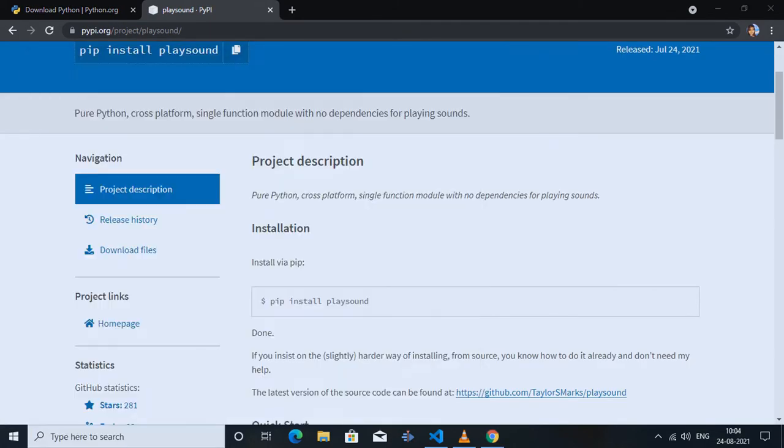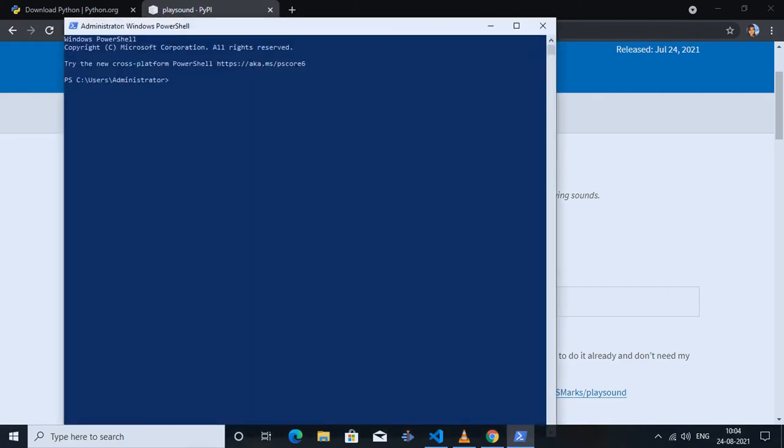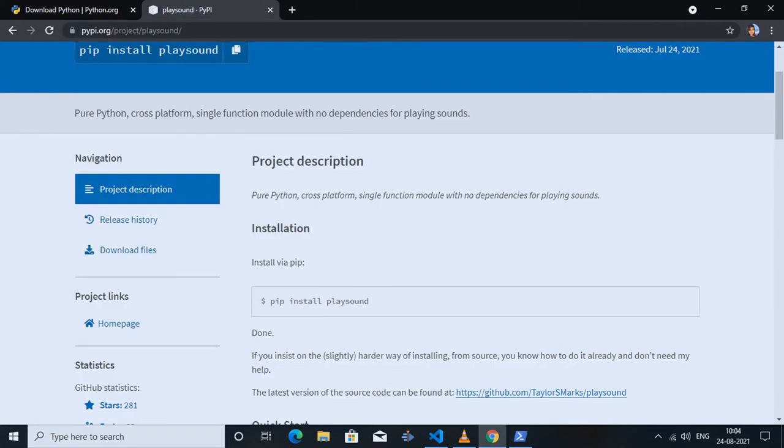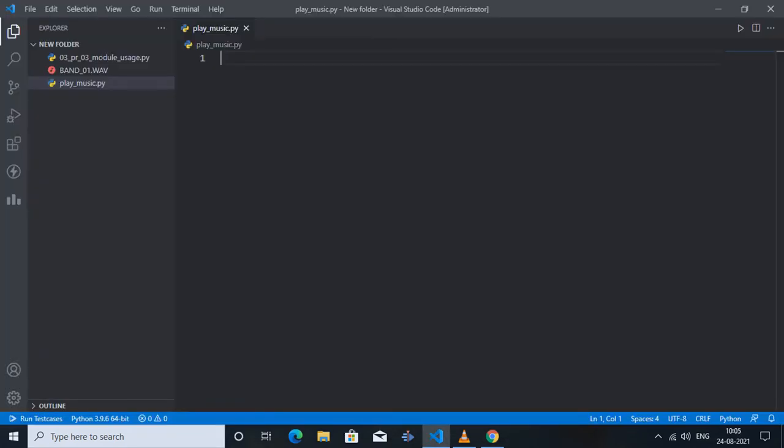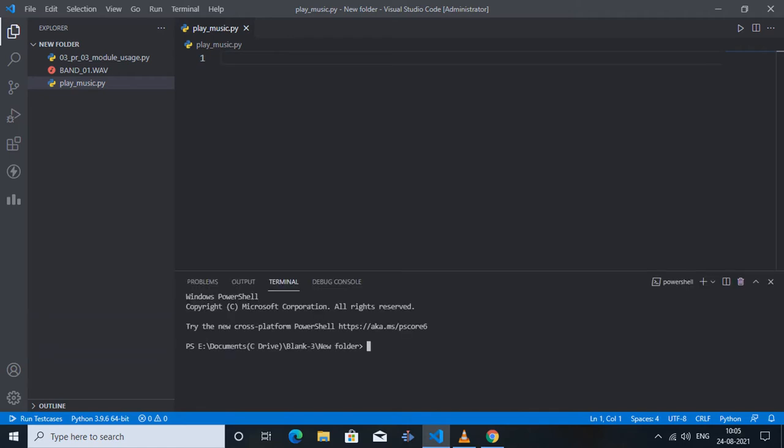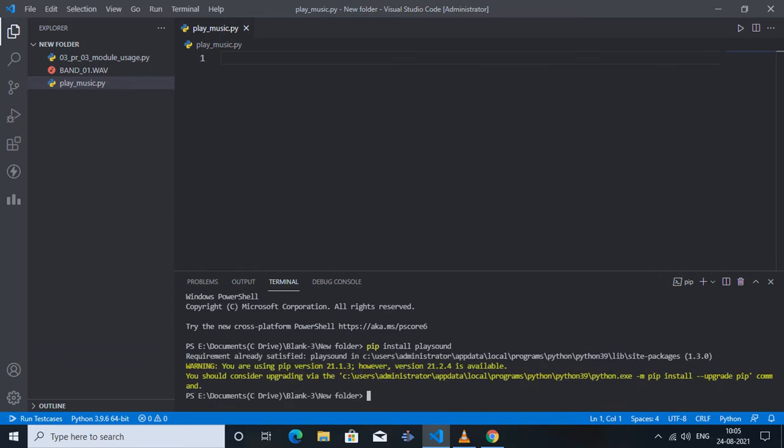you when you install it for the first time on your computer. This version of Python might change when you're watching this video as they keep updating their application, but today's topic will surely work whatever Python version